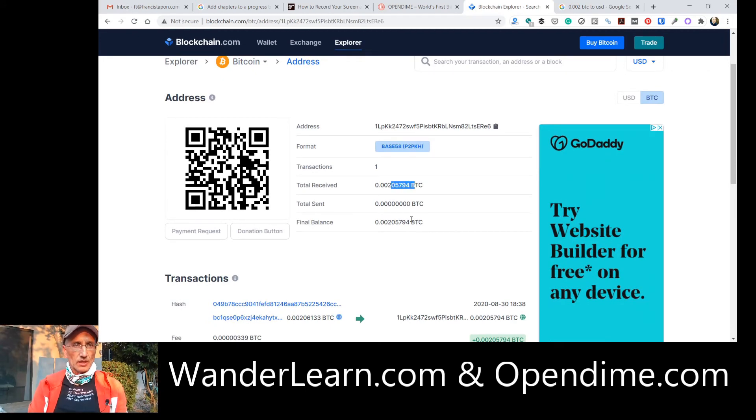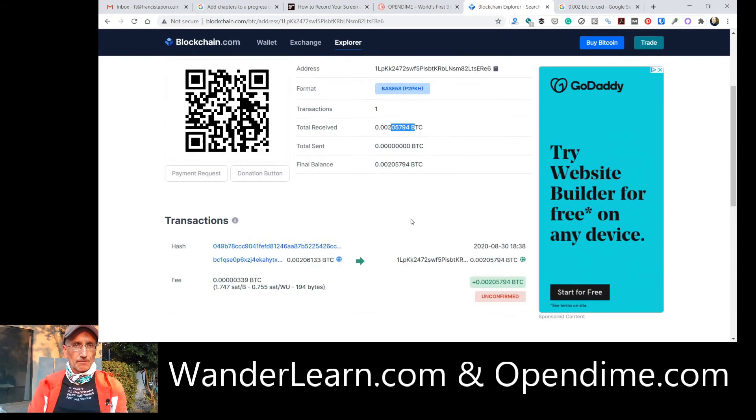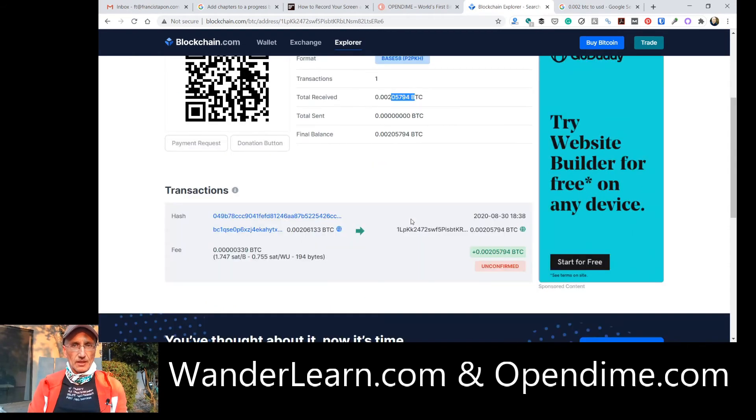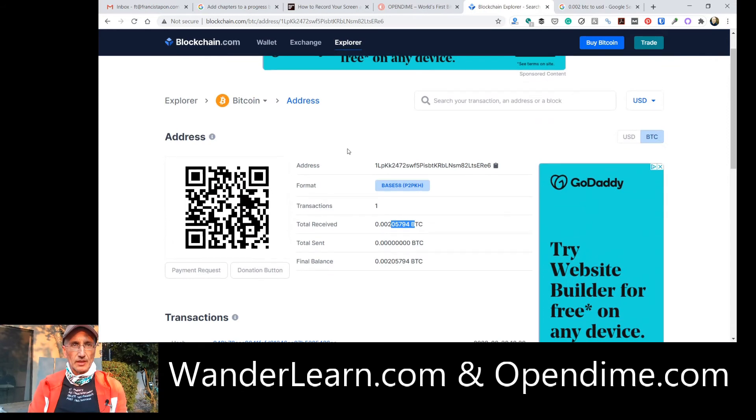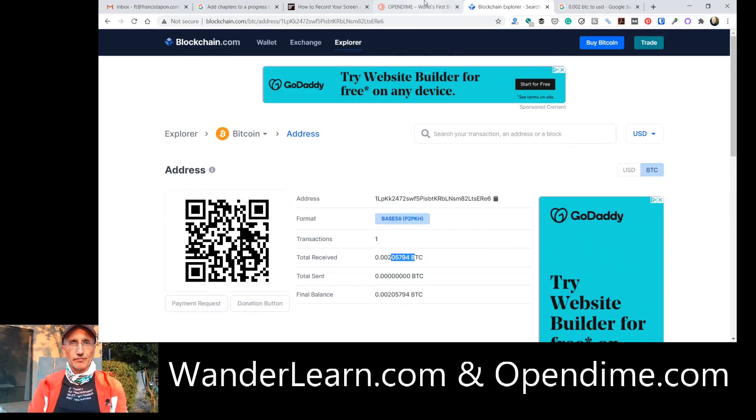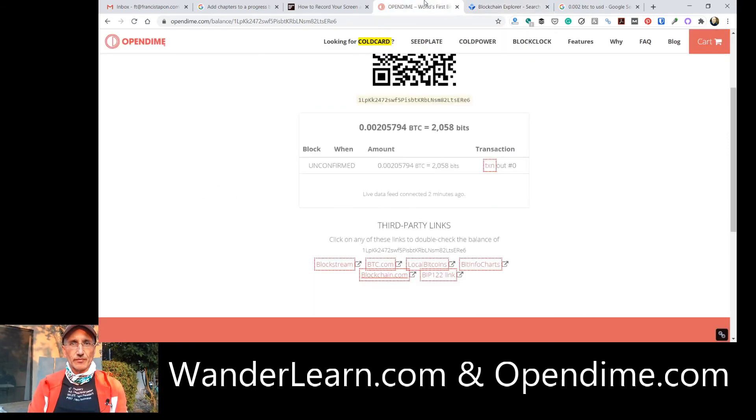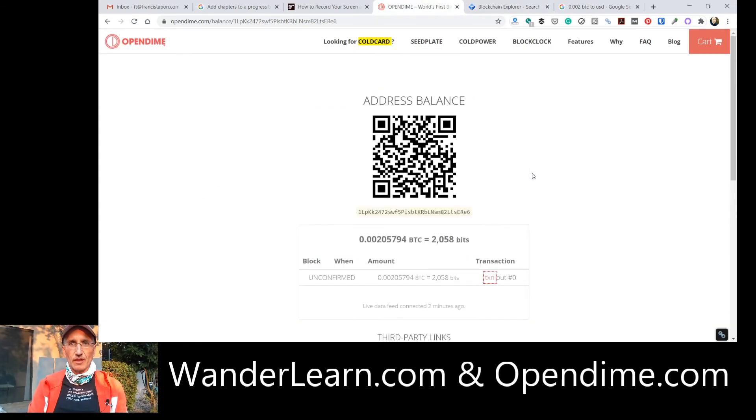So, that's it. And it says unconfirmed. But that's just because it just happened moments ago. Pretty cool. Love it.